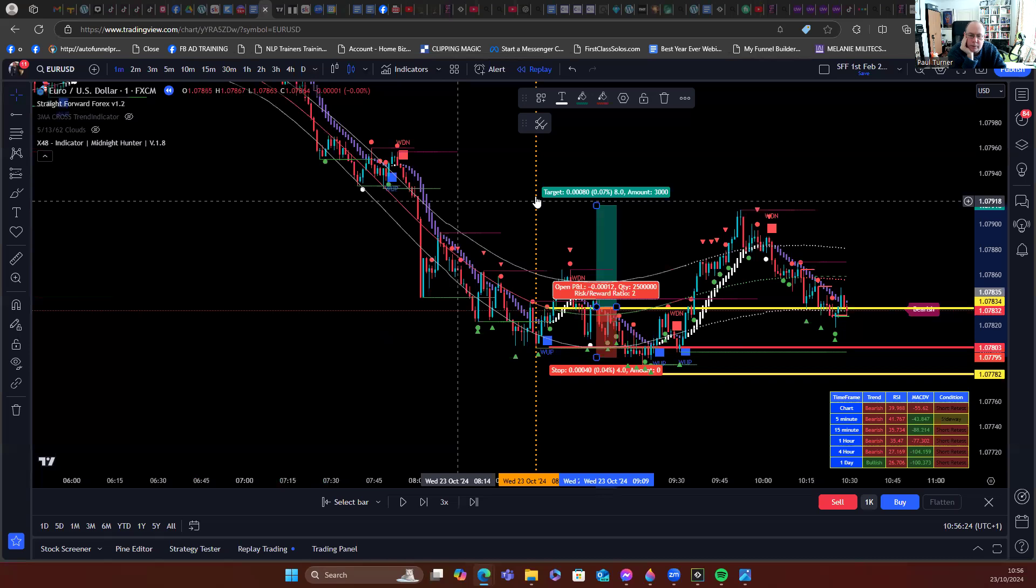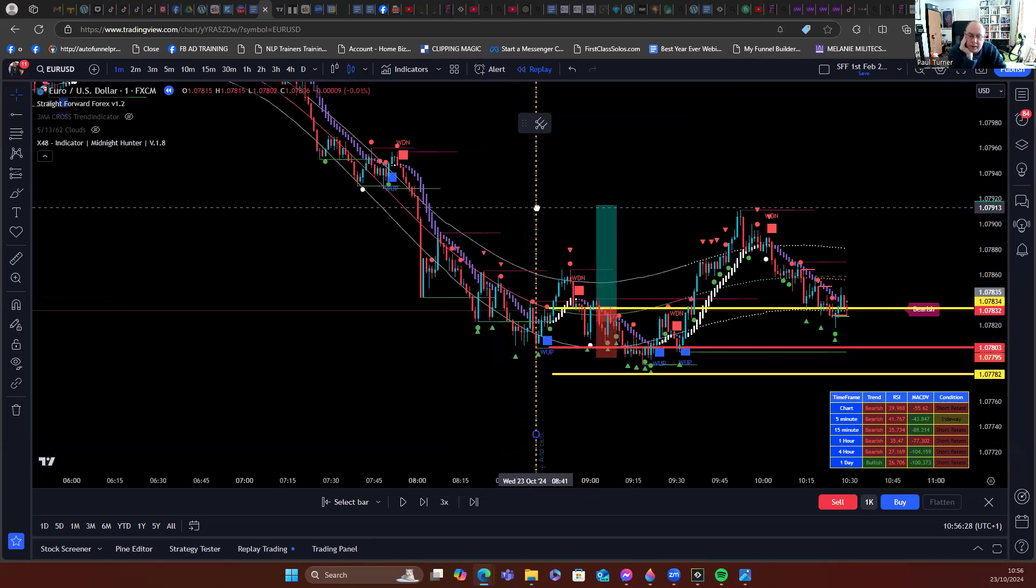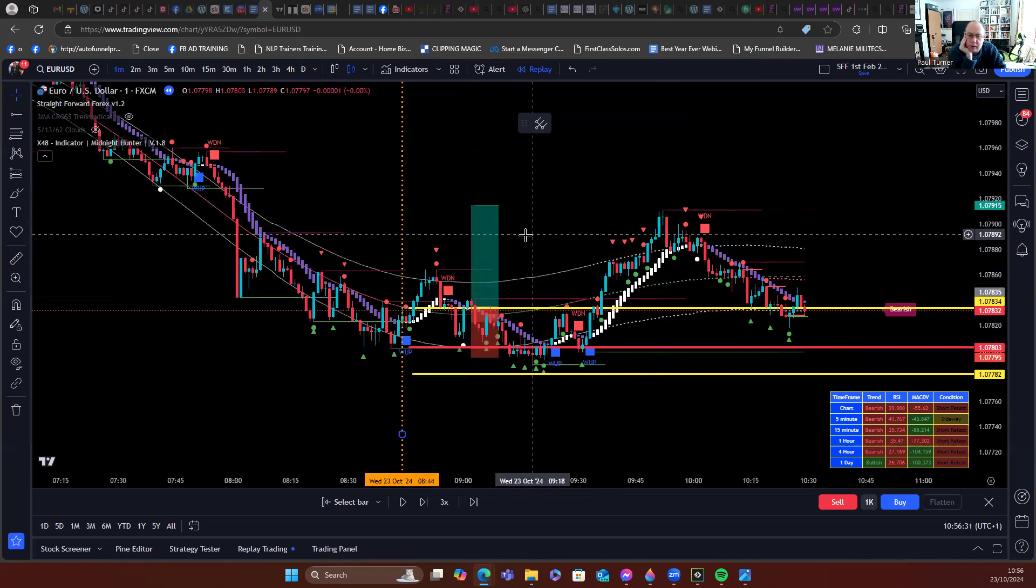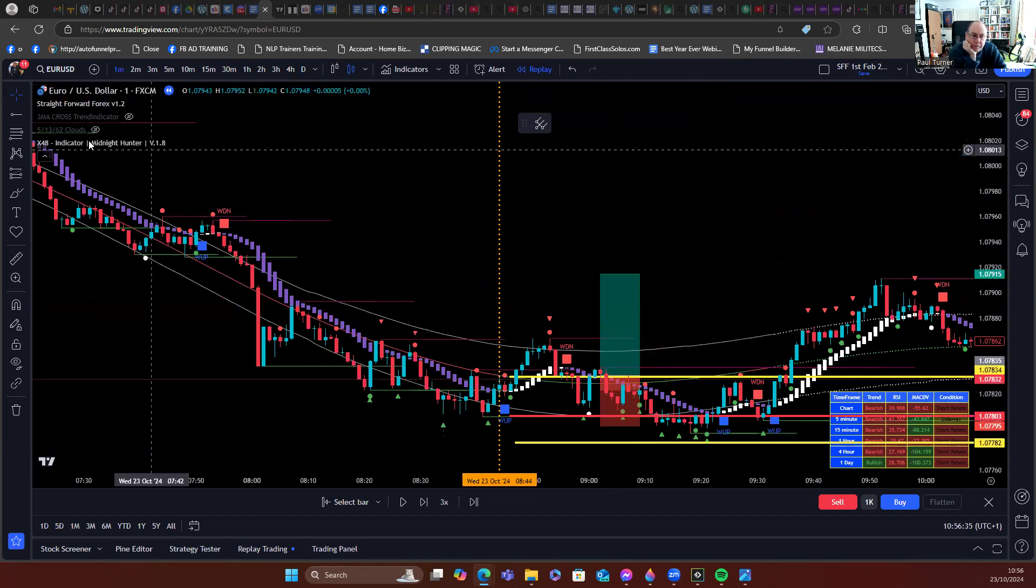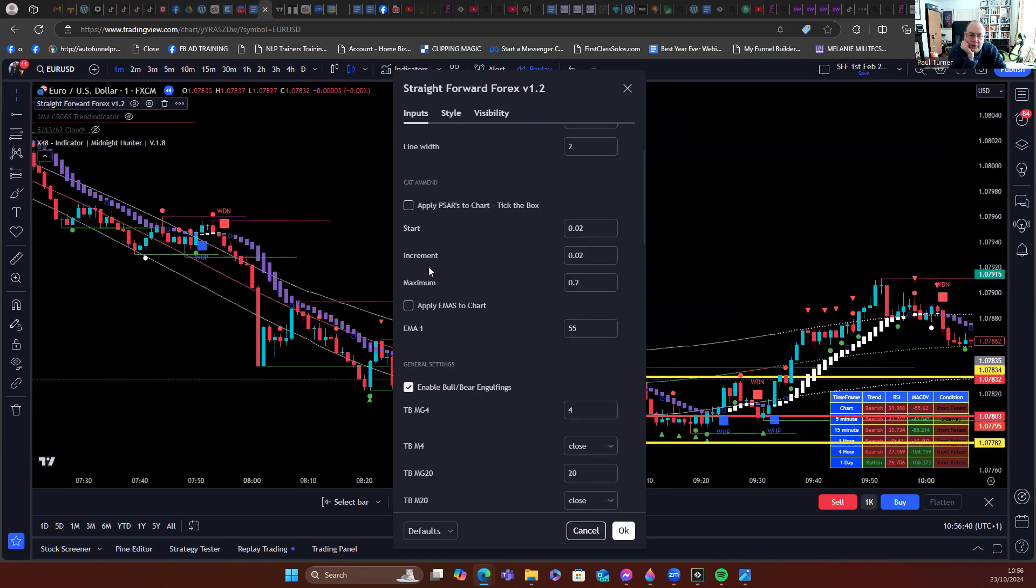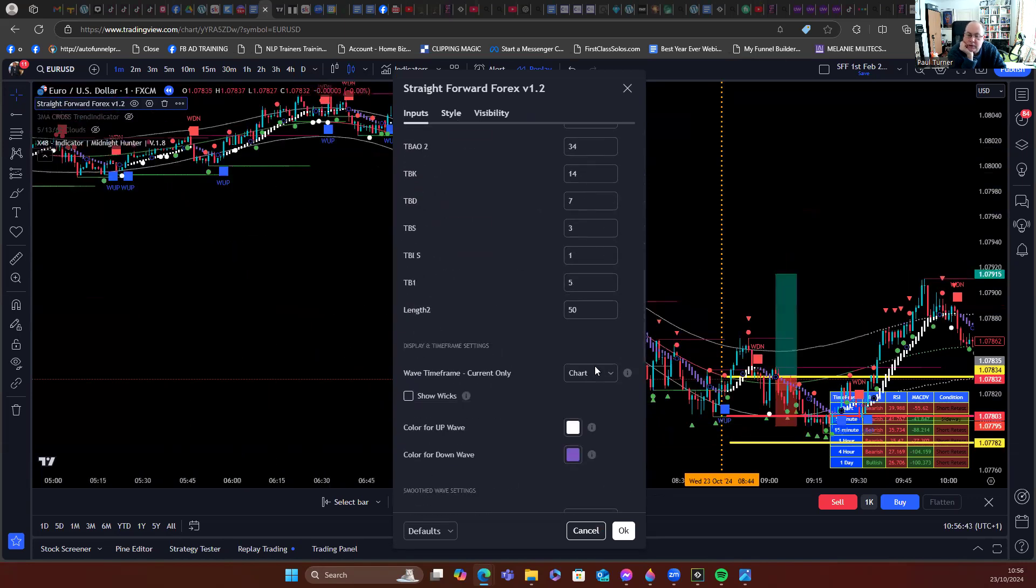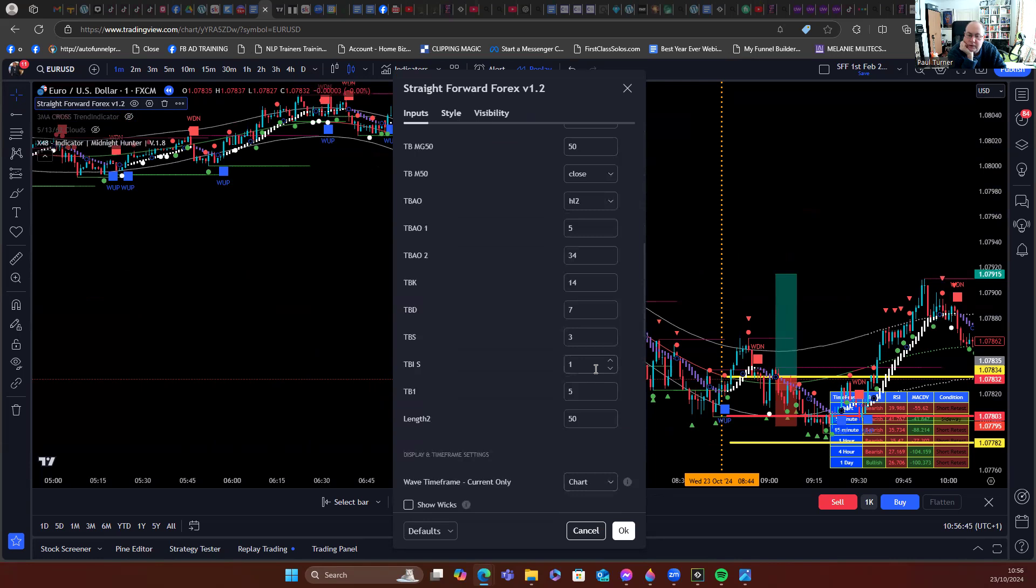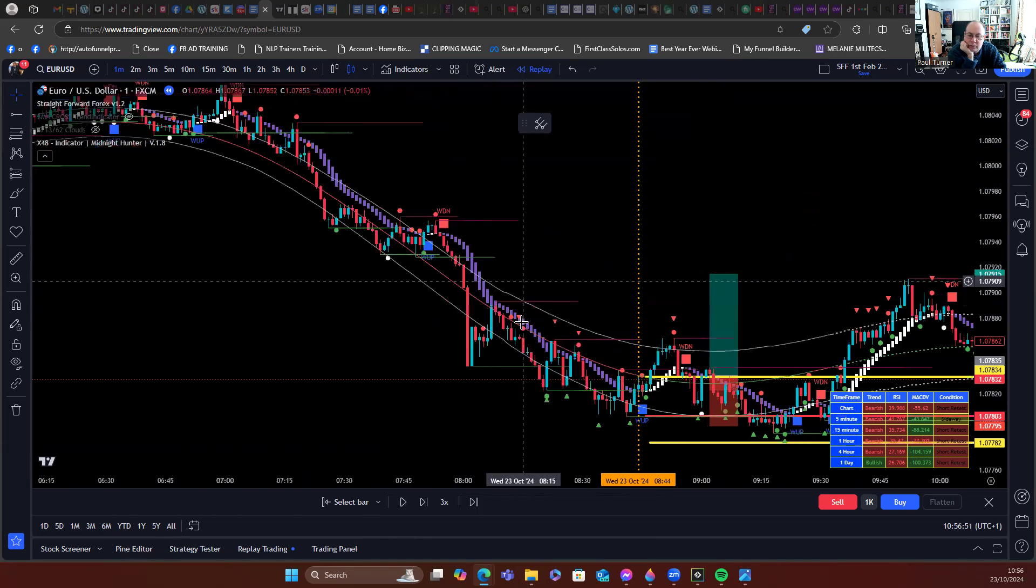So that was 10:40, so as you can see at 8:30 I don't actually have a wave up. Now so what I think is happening there is if I go into my smooth Heikin Ashi settings, it's set to 13, which is right.